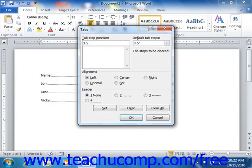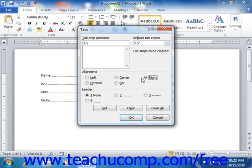Then select the desired alignment for the tab from the options shown in the Alignment section. If desired, you would next pick the desired Leader tab from the options shown in the Leader section.